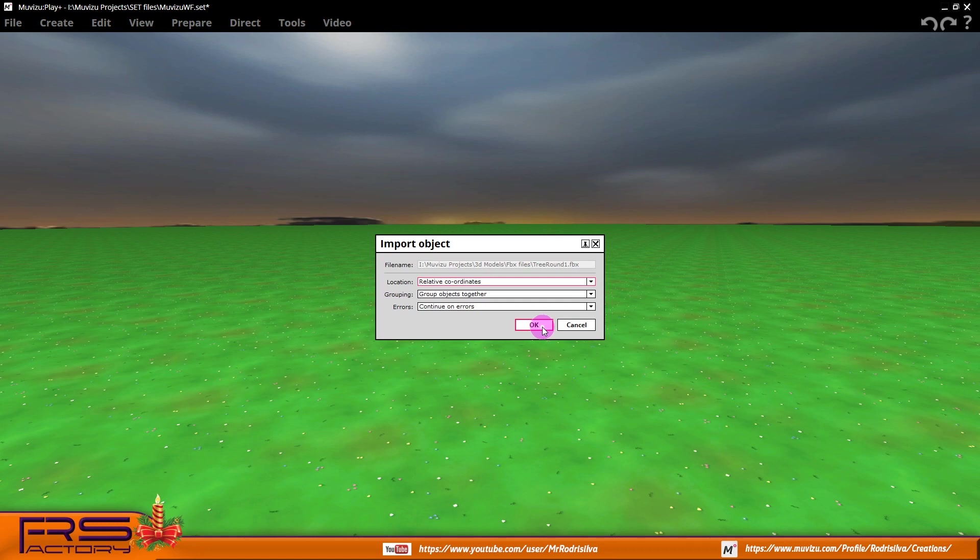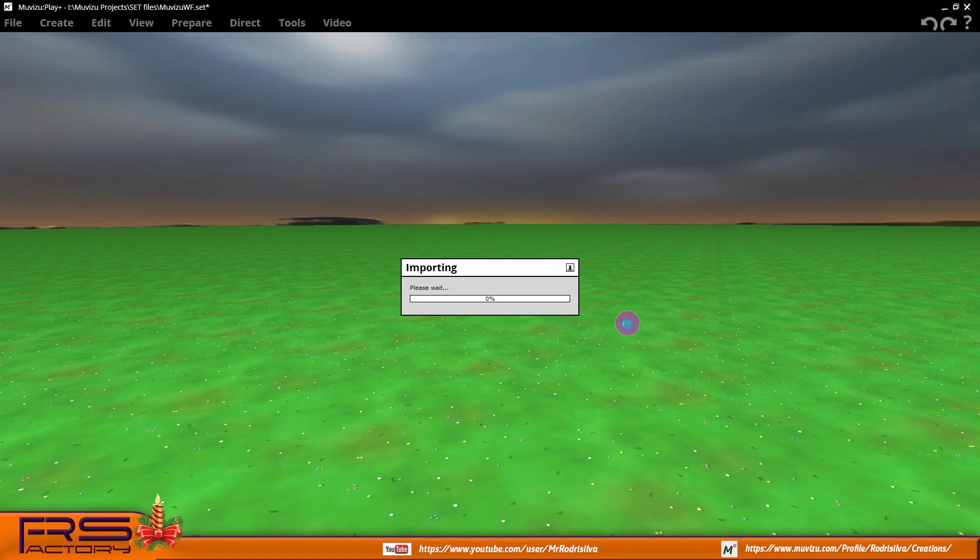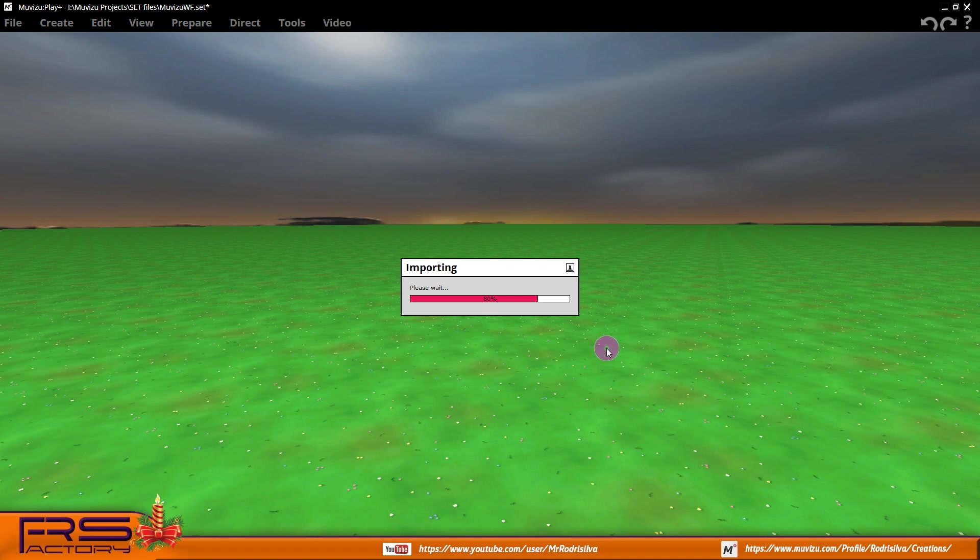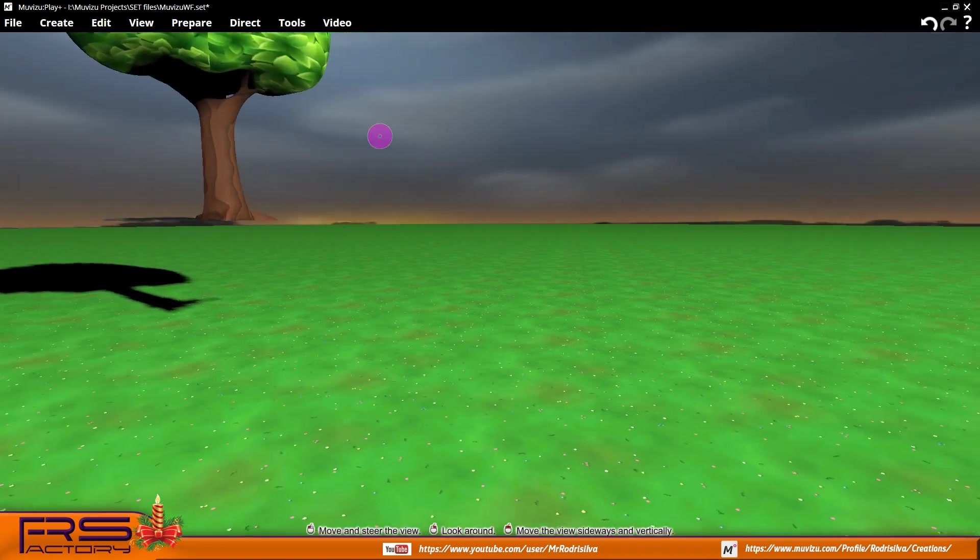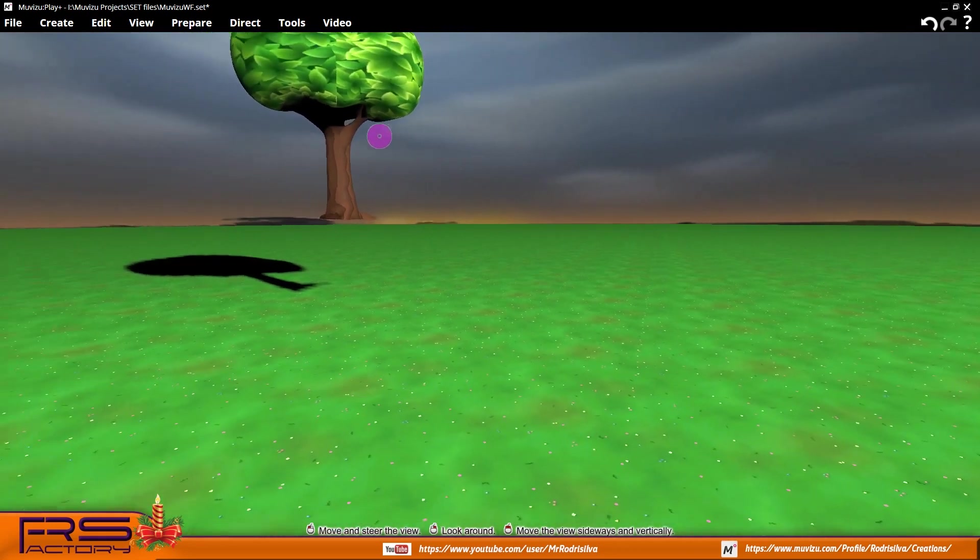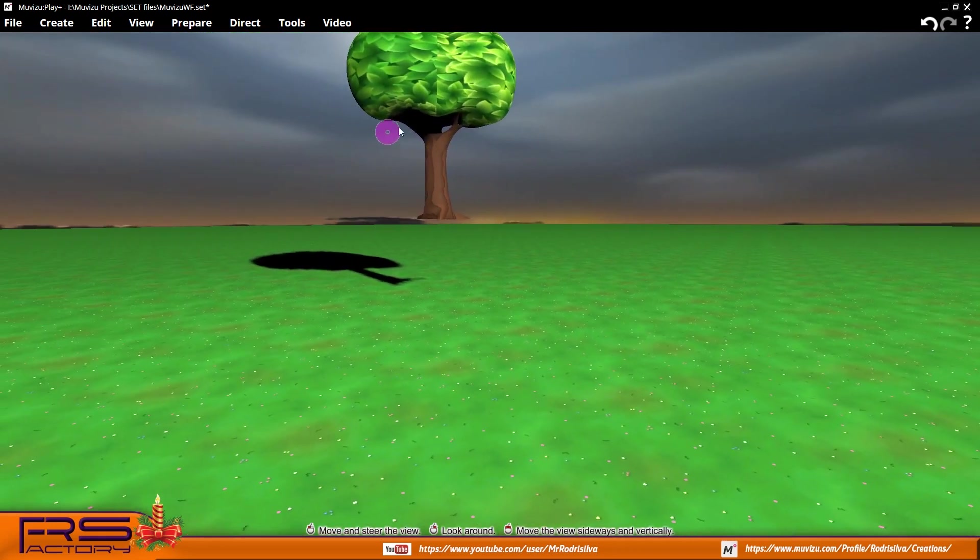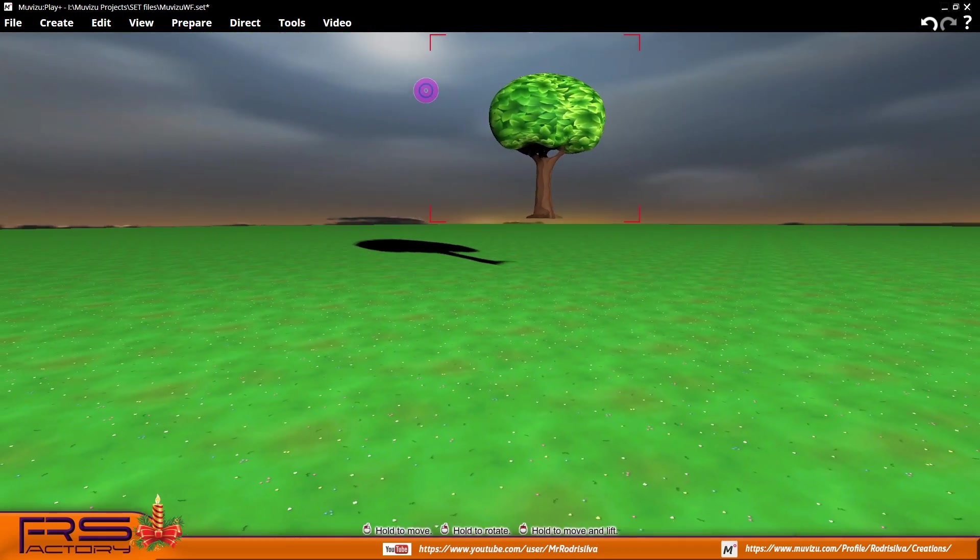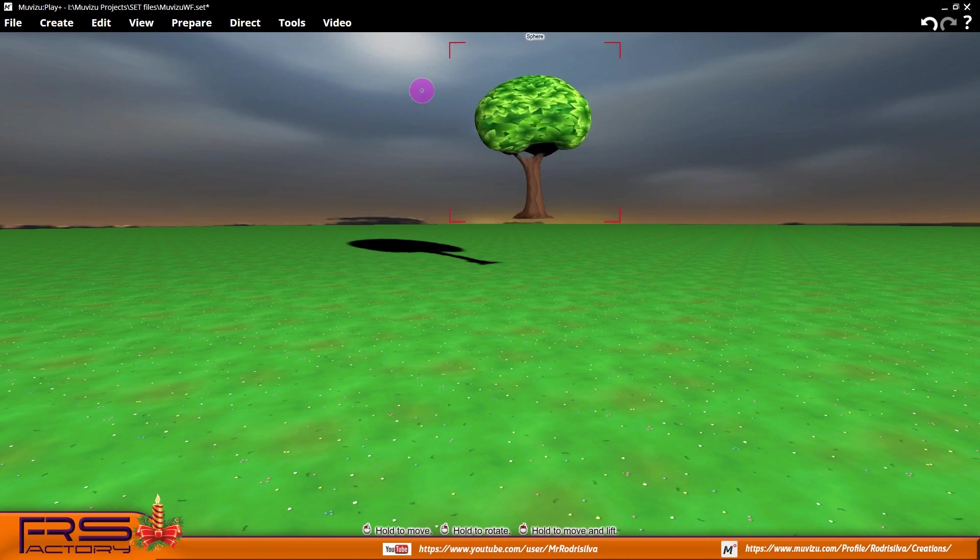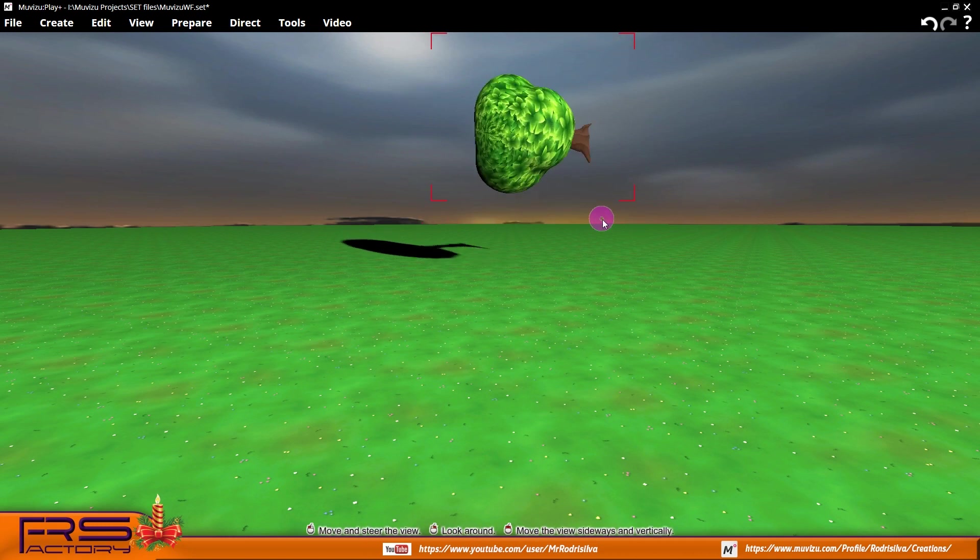When we import models with other formats and export them directly to a compatible Muvizu format like FBX, we often encounter problems like this. Imported models are at first glance well-balanced, but as soon we touch them, reality is revealed.